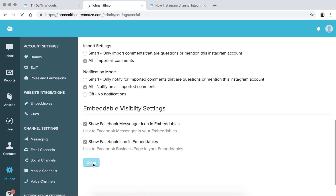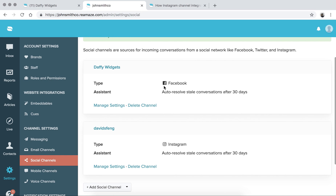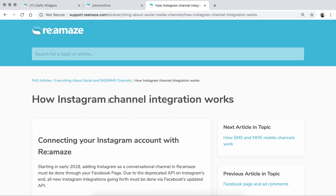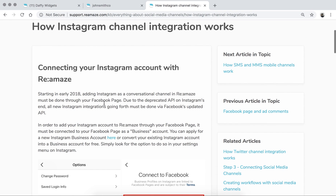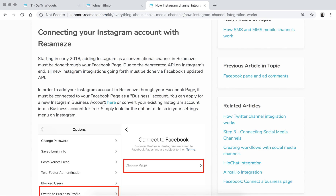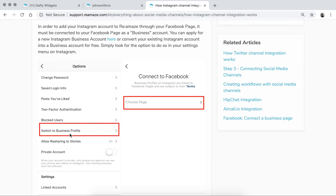This should save and take you back to the channel settings page. As you can see now, Facebook is connected and Instagram is connected as well. If you have questions about how to bring in Instagram, we do have an article on our FAQ — just search for the word Instagram and it's the first article that pops up.